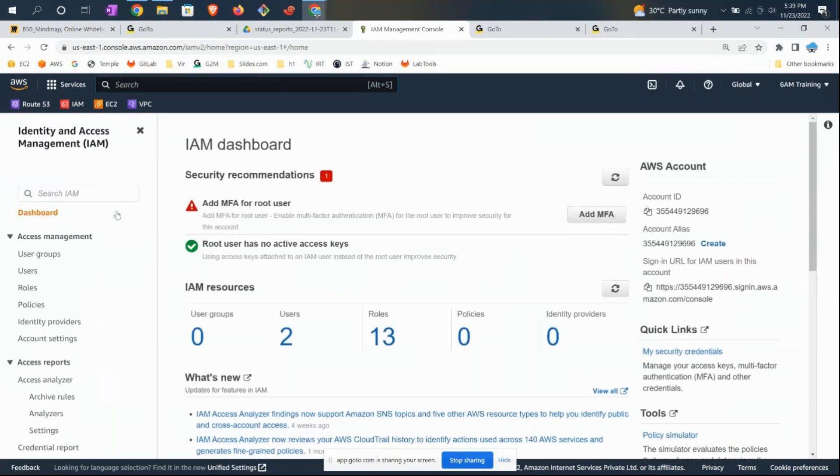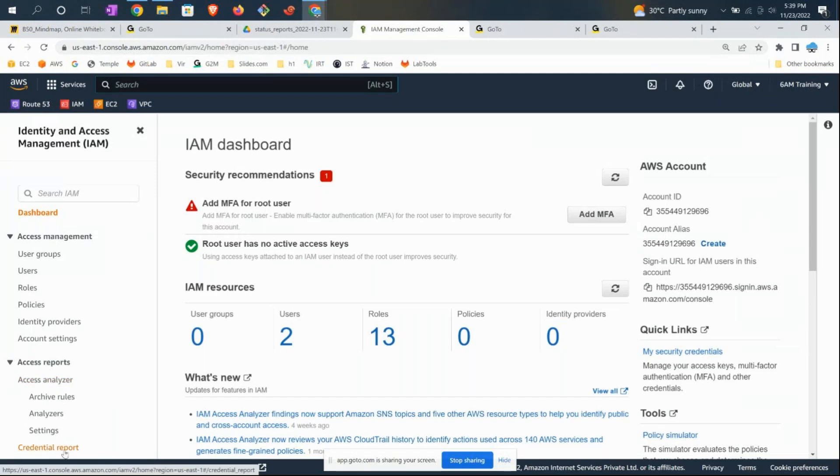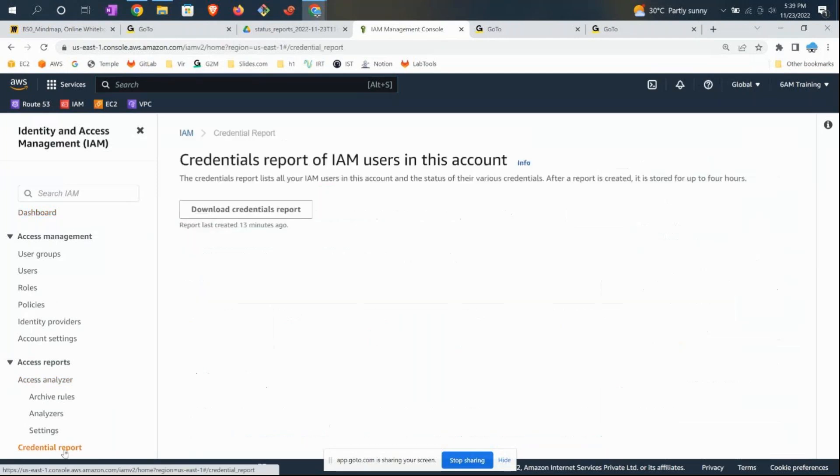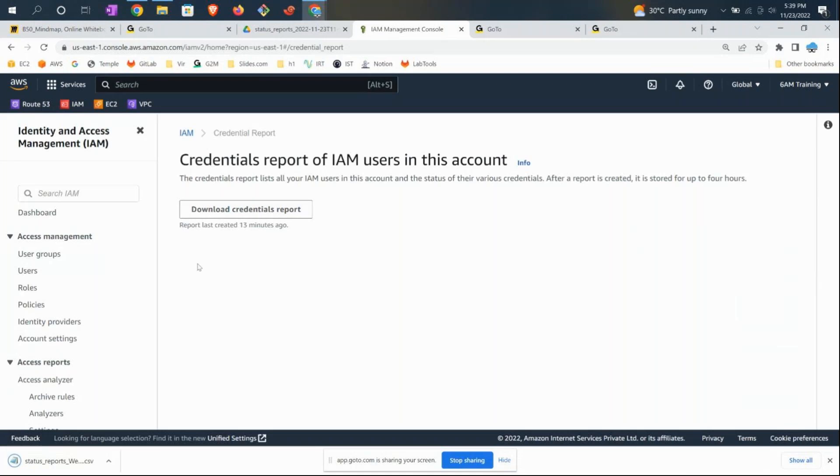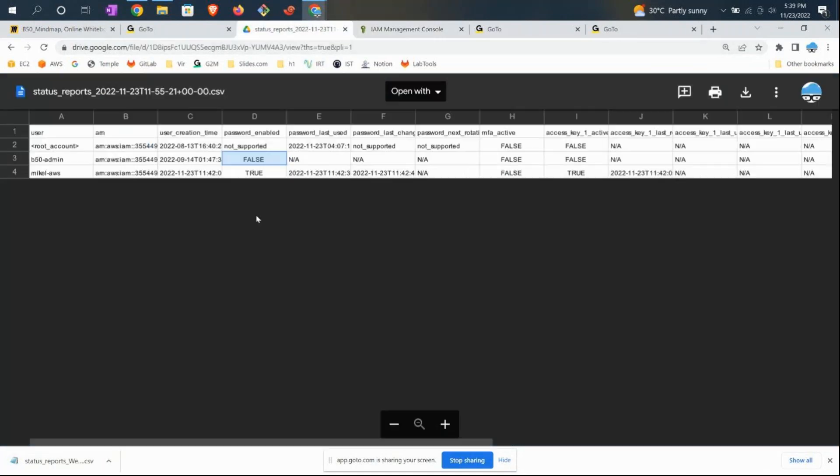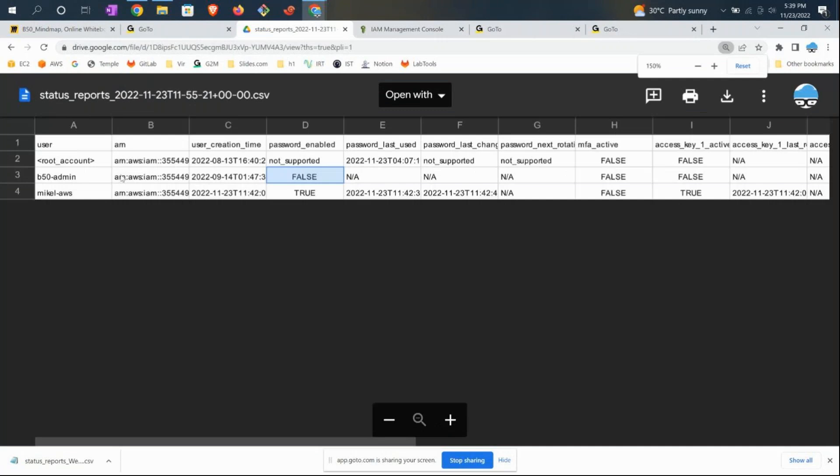In the left pane, if you scroll down, you have something called Credential Report. If you click it, you'll get an option to download the credential report—it's a CSV file. As soon as you click, the file will open. It shows I have a root account, b58 admin account, and michael_aws.